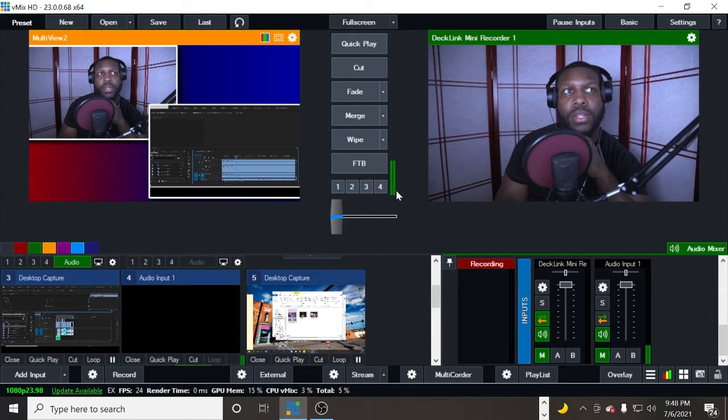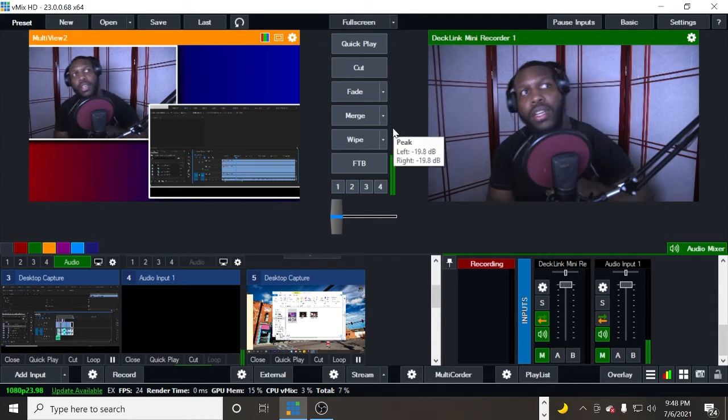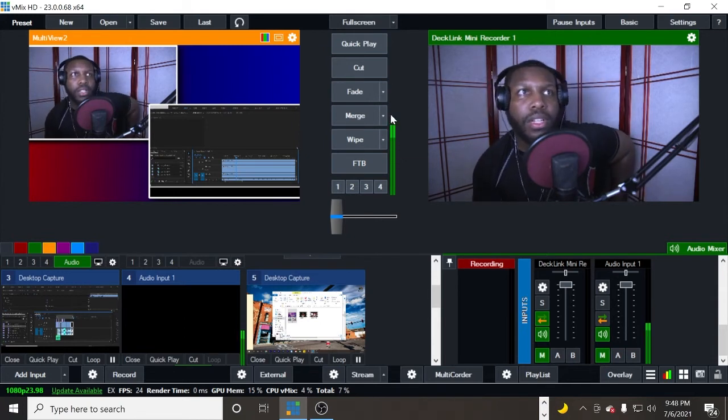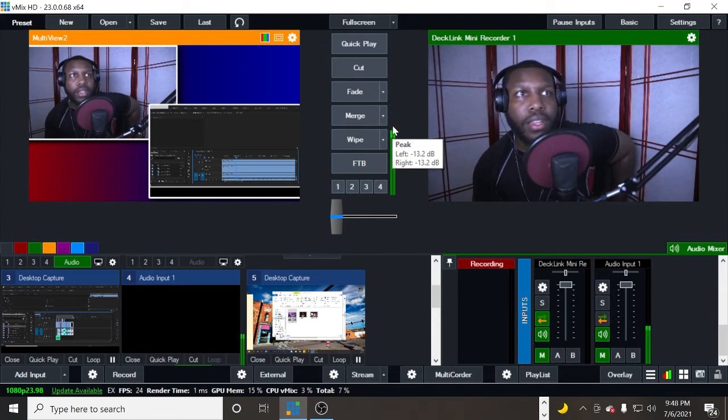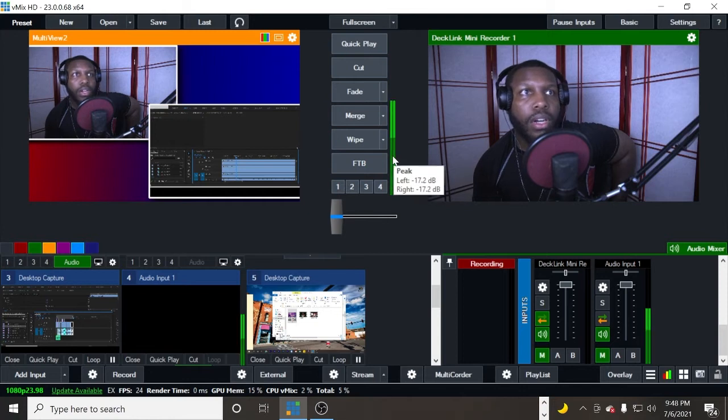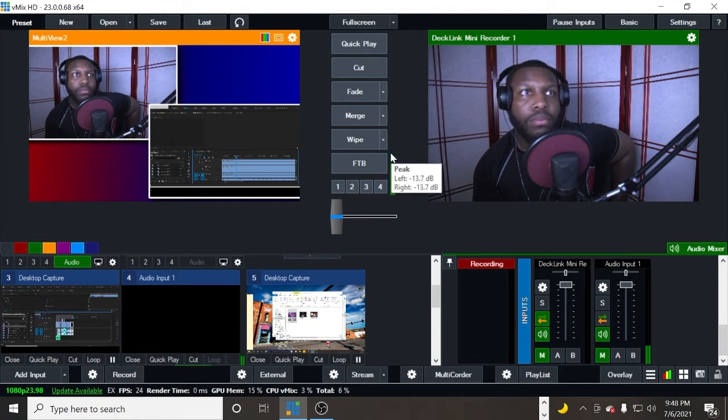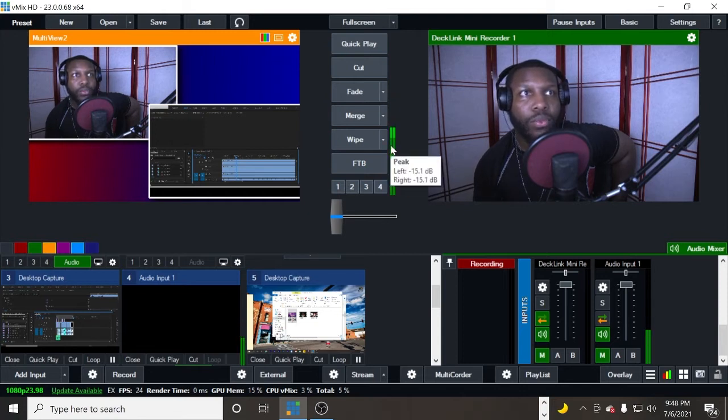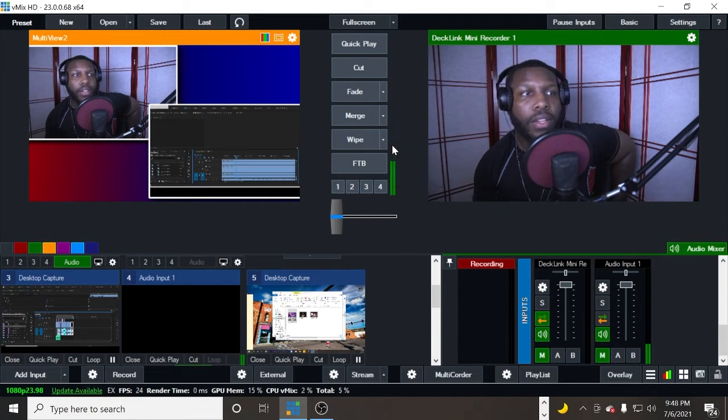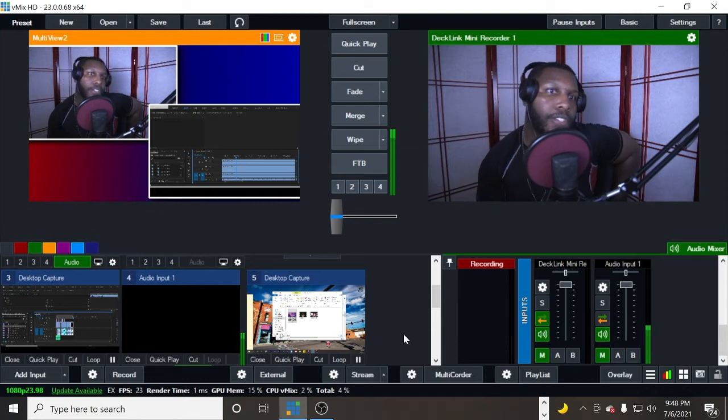If you only have audio coming through one side, it's because here in vMix you can clearly see that there are two volume indicators right here, one for the left side and one for the right side.